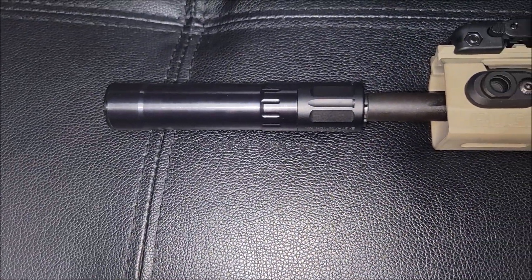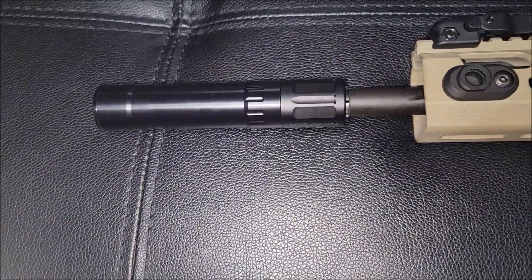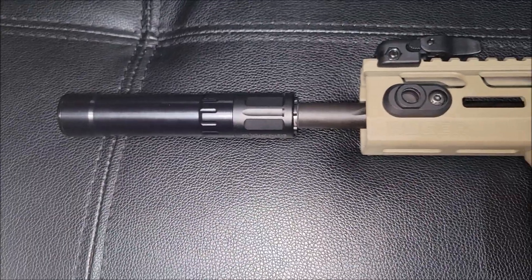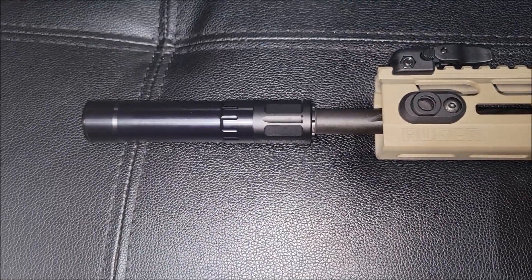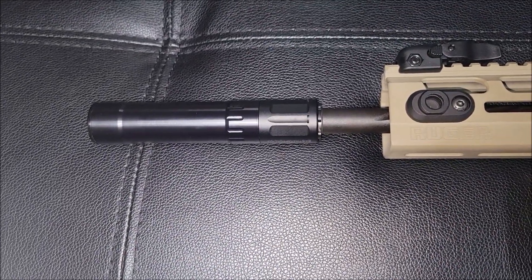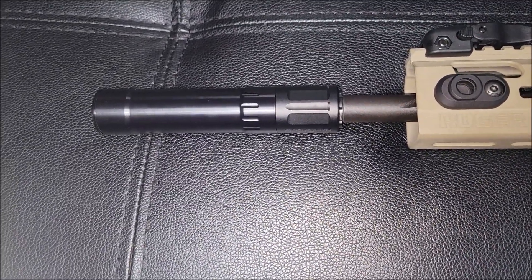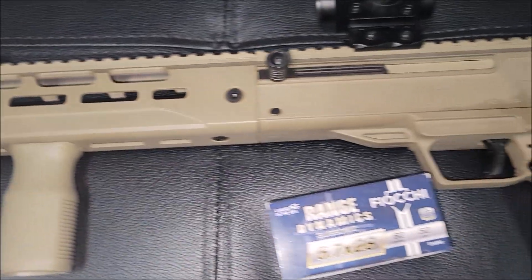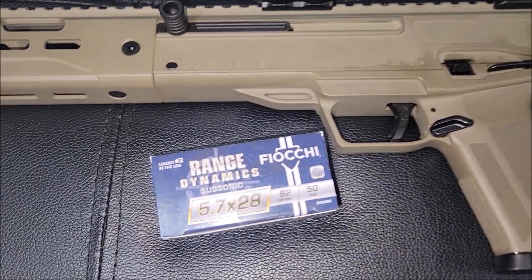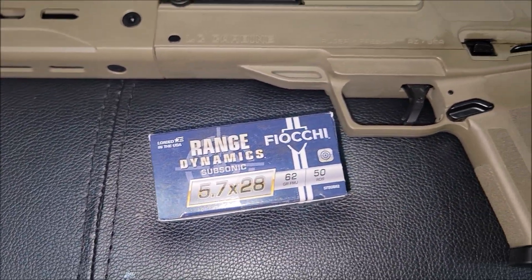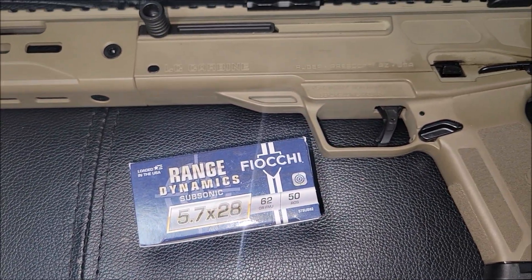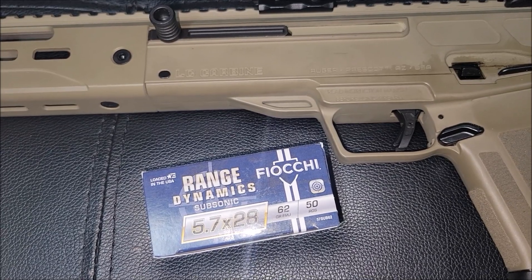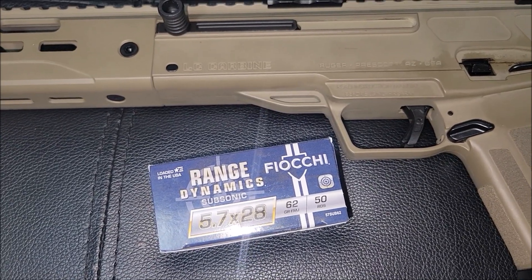Was gonna use the T2, but this is a smaller can made for 5.7 and 22 long rifle, so we're gonna go with this one. We're gonna do two rounds, I want to see if it cycles, then we'll do a super.